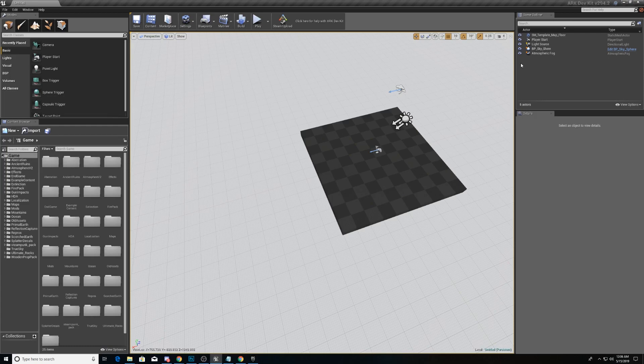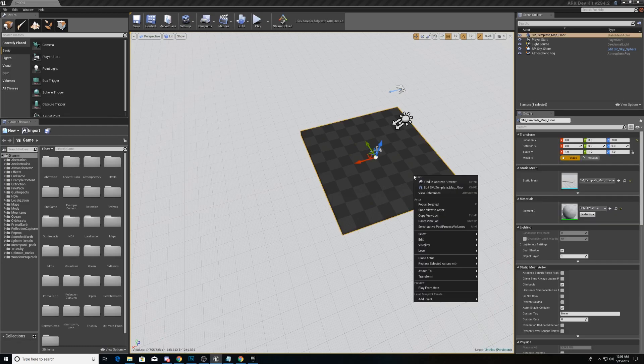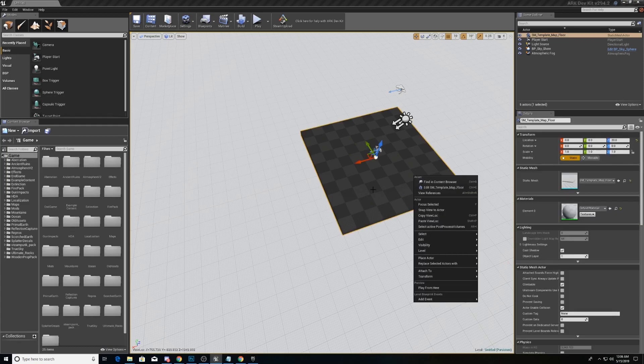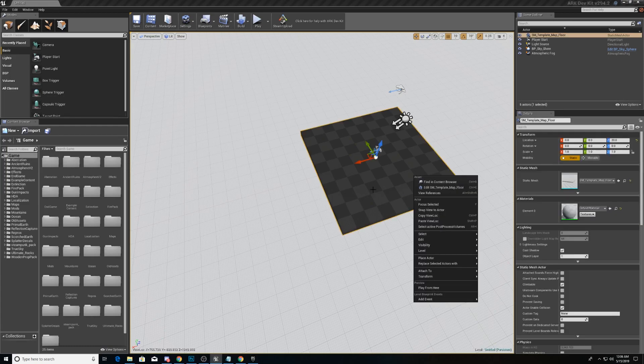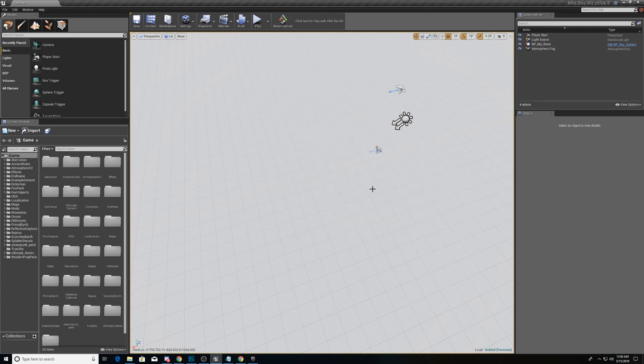So this comes with pretty standard shaders and just a standard setup. It has a lot of stuff we need, but we don't need this template map floor. So we're just going to delete it.